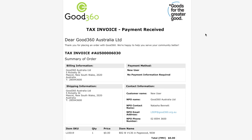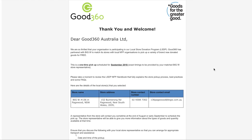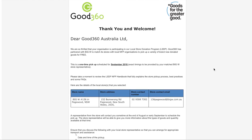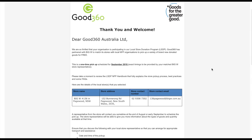We will send a tax invoice to your email along with further information about how and when the stores you have selected will be contacting you and the process that follows. Please check your junk mail if you do not receive an email with further information.